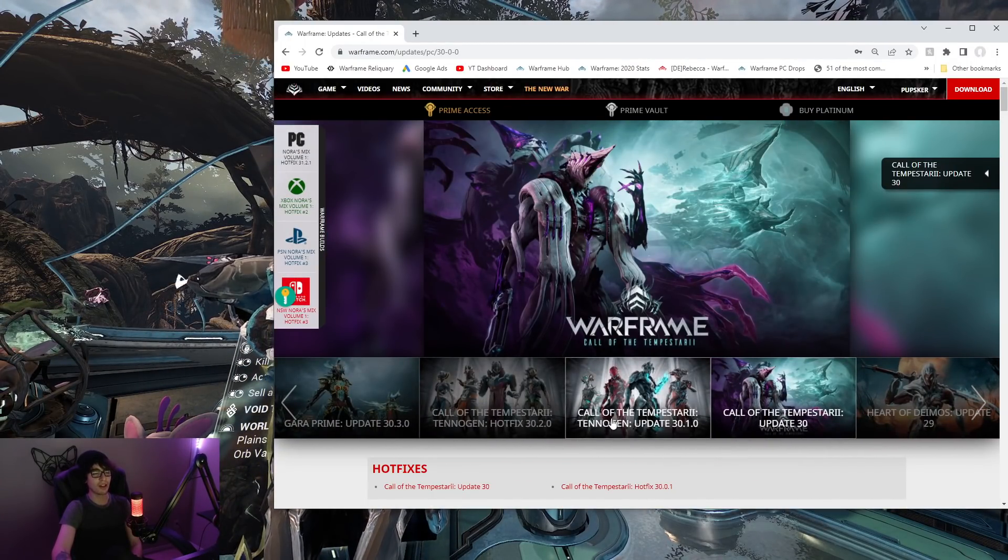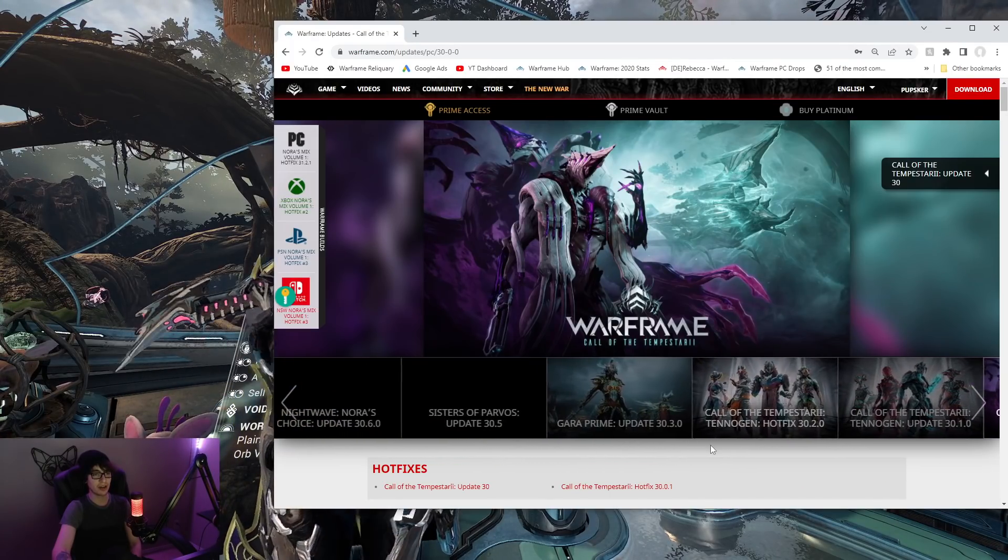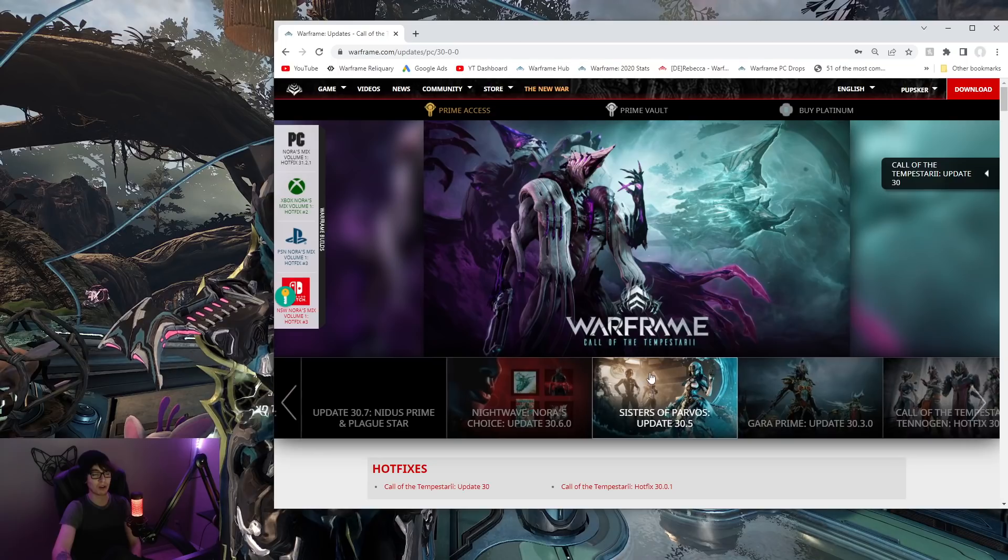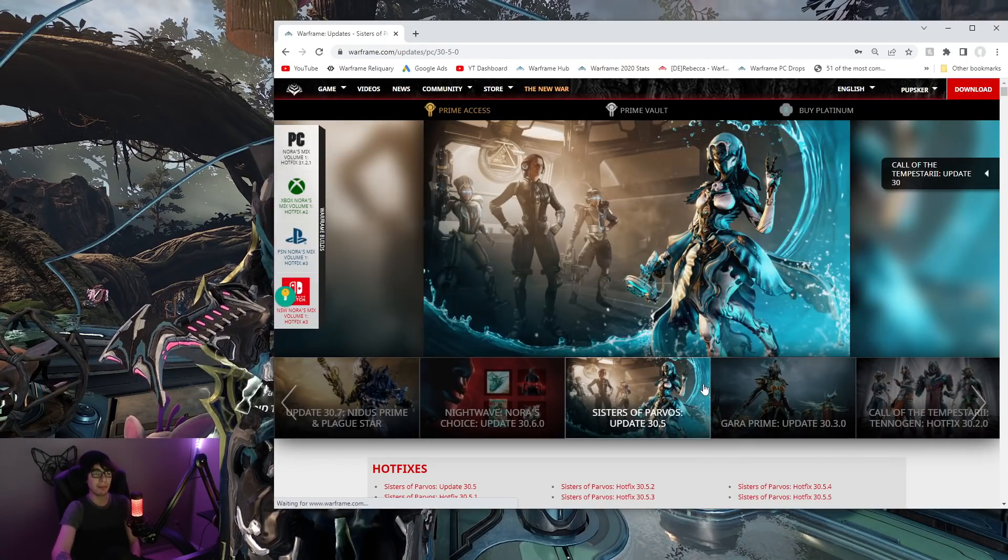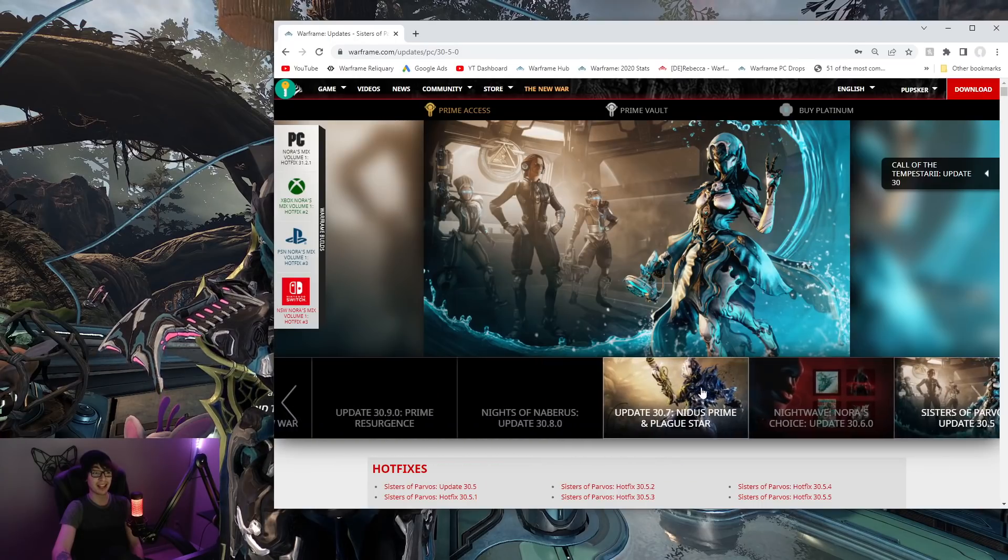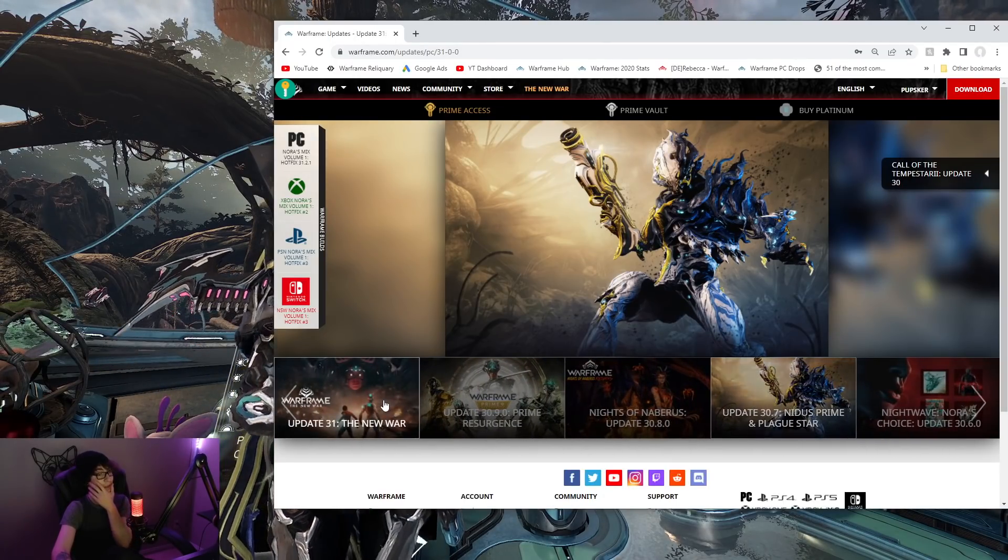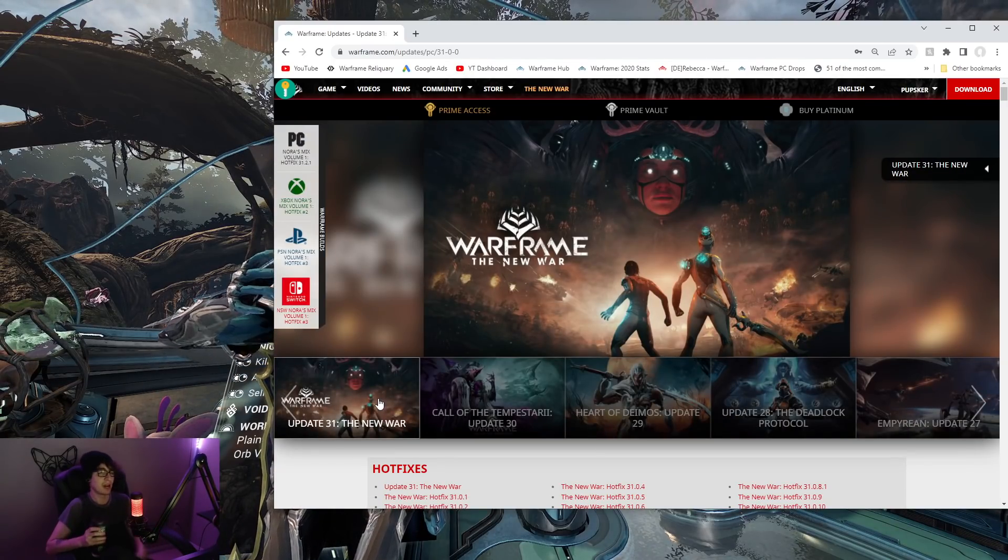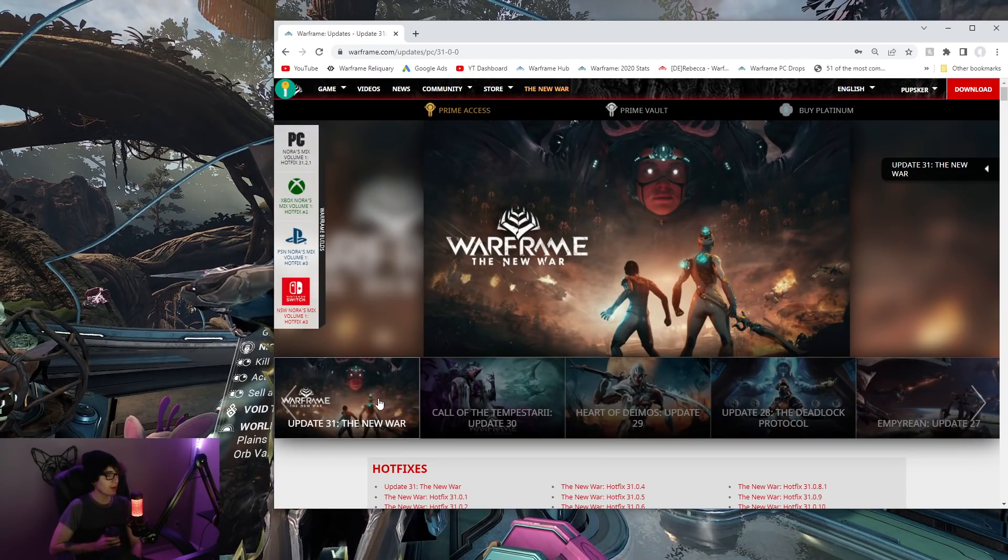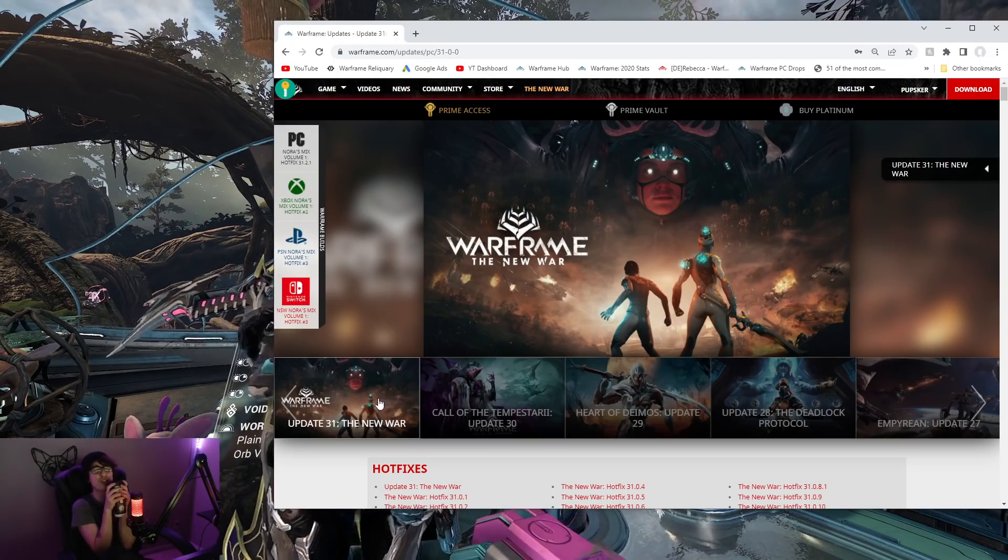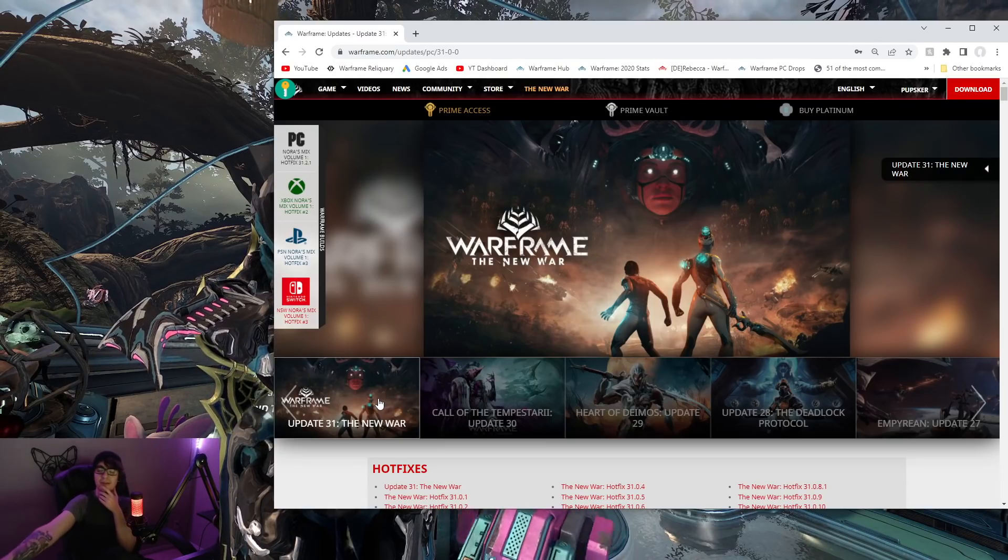And then we have Call of the Tempestari, which was also pretty cool, right? Definitely better overall than the Empyrean drop. And after that, updates kind of slowed down. Look at that, Call of the Tempestari Tenogen, Tempestari Tenogen hotfix, Garuda Prime update, Sisters of Parvos update, that's the next big update. Then they had Plague Star again, right? Ever since then, Warframe's definitely calmed down. I think it's because, yeah, the virus, the direction of Warframe, a lot of confusion around what's gonna happen to the future of Warframe. Crazy.